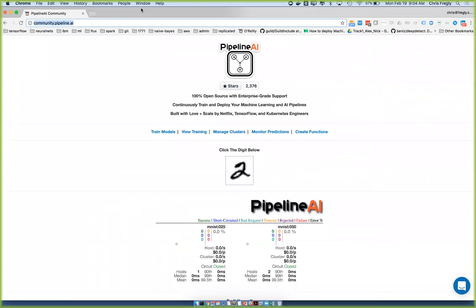I've spun up for each of you — and there's a pretty large number of people on the line here — a P3 instance from the Amazon cloud. P3s are the latest Volta V100s. You're going to have full access to that until at least the end of the hour. These are very expensive instances — about $3 an hour, which doesn't seem bad for one person, but when you have a couple hundred people, that tends to add up quickly.